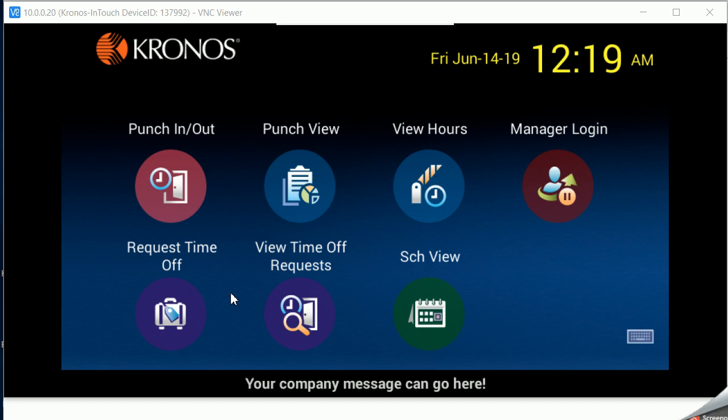Welcome to the Quick Hit video, viewing and requesting time off at a Kronos InTouch fingerprint clock.